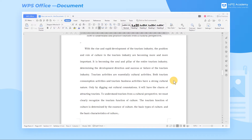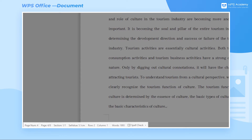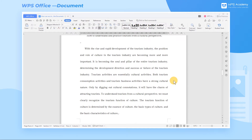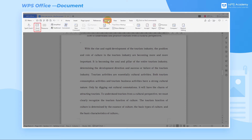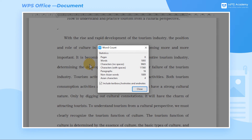Taking this document as an example, in the status information area on the status bar at the bottom of the interface, we can get general information about the word count, the current page, and the number of pages and words. If you want to find more about word count statistics, you can click the Review tab, Word Count command button, and the Word Count dialog box will pop up.